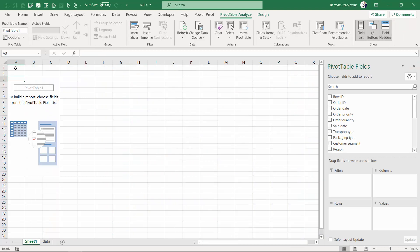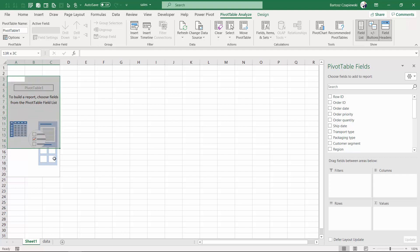The interface of the pivot table contains the pivot table itself, which is stored at the moment in A to C columns, but also you can find the pivot table fields where you define what your pivot table will contain.